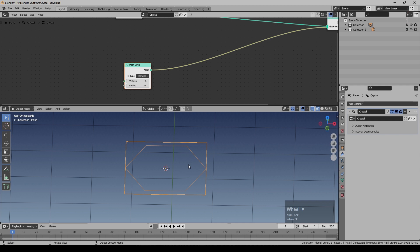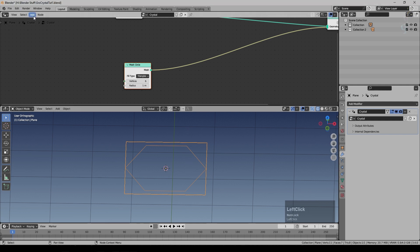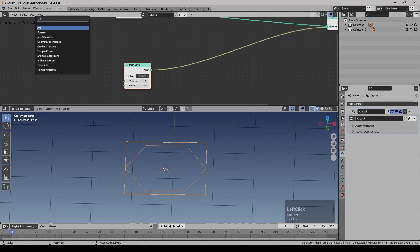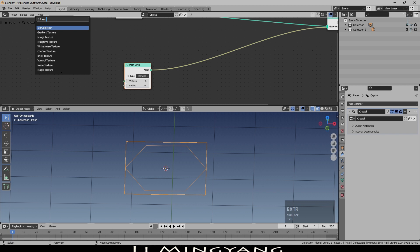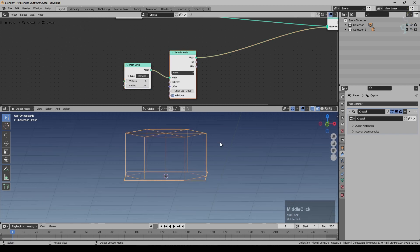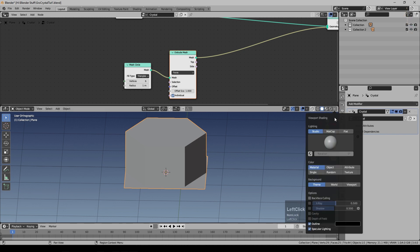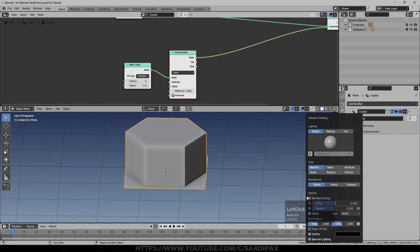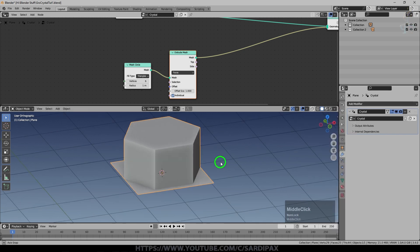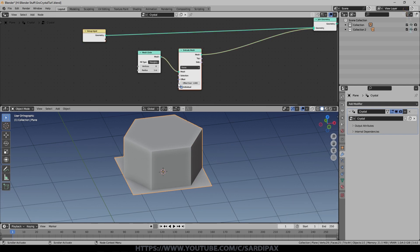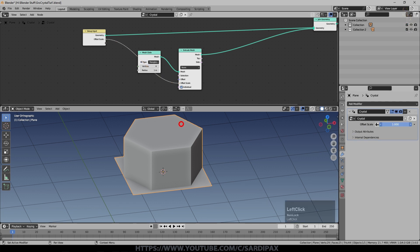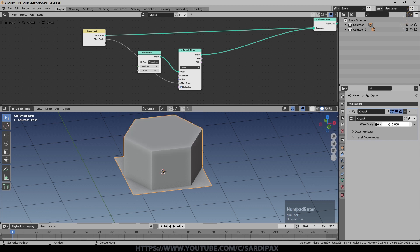We'll leave the radius at 1 meter at the moment and then I'm going to add an extrude mesh node. Drop that in there and you can now see that's extruded it up. I'm just going to turn on the cavity which just makes it a little easier to see shape.